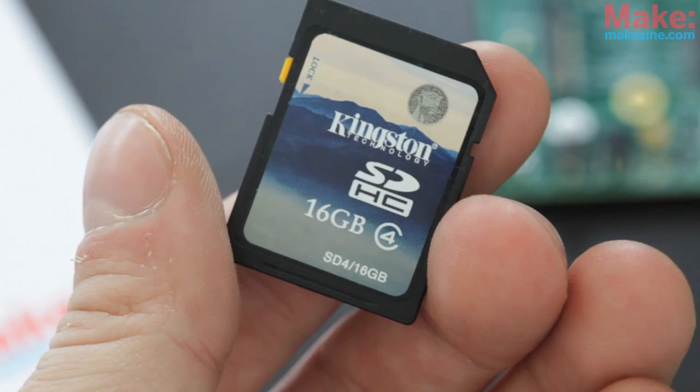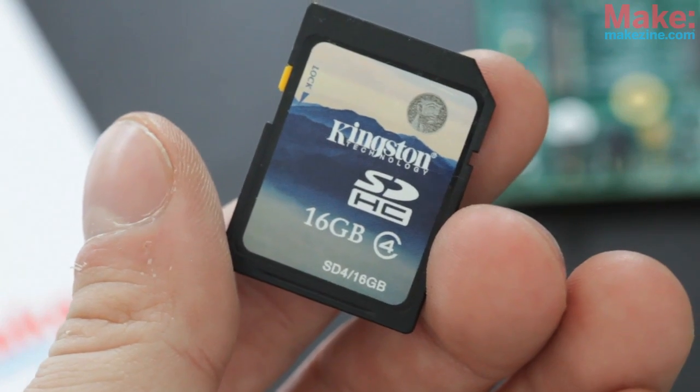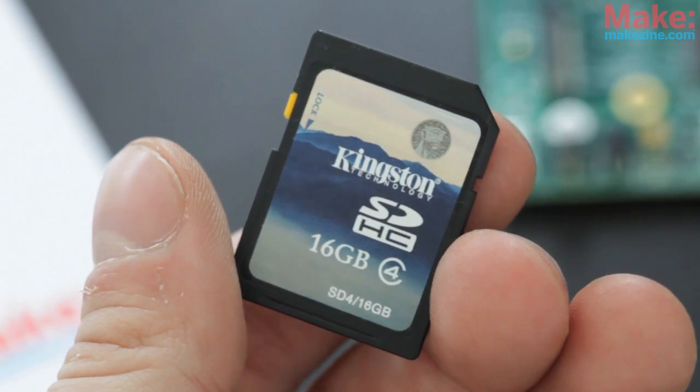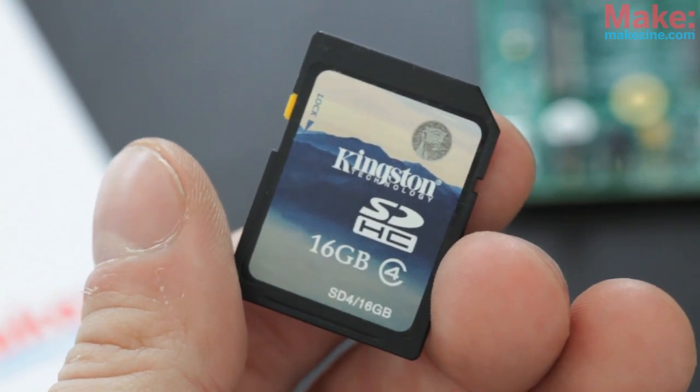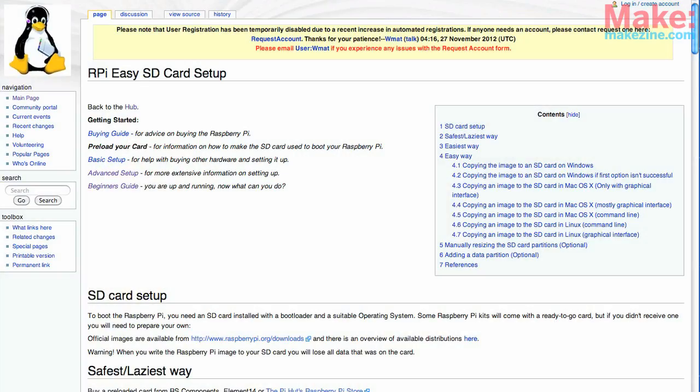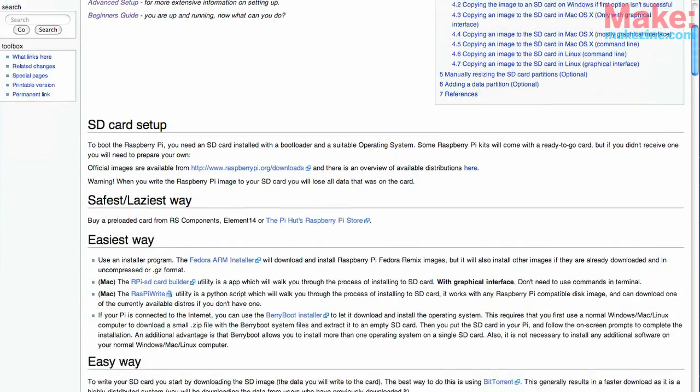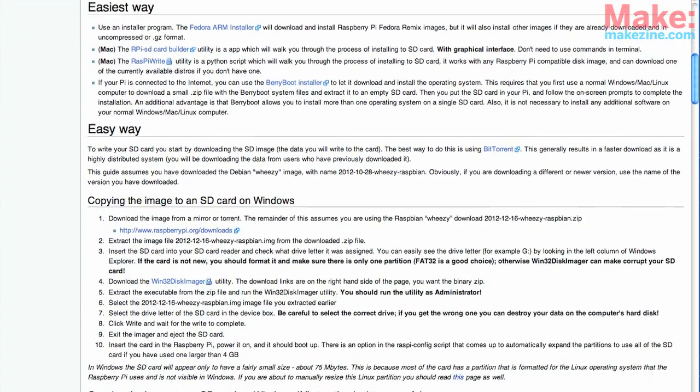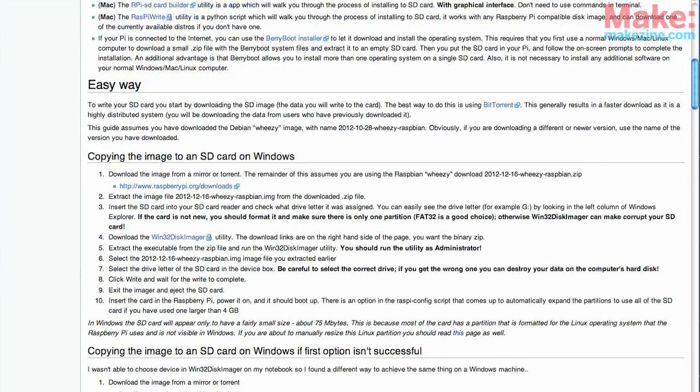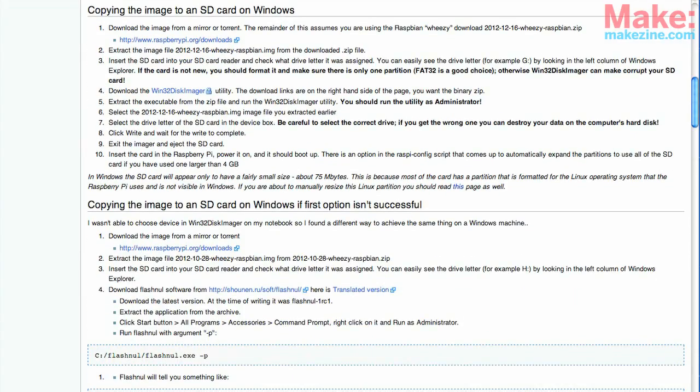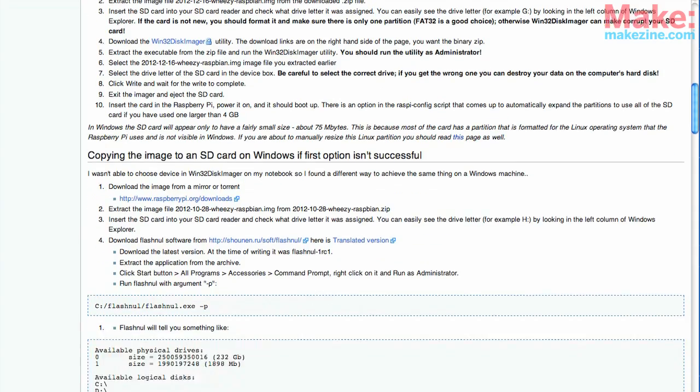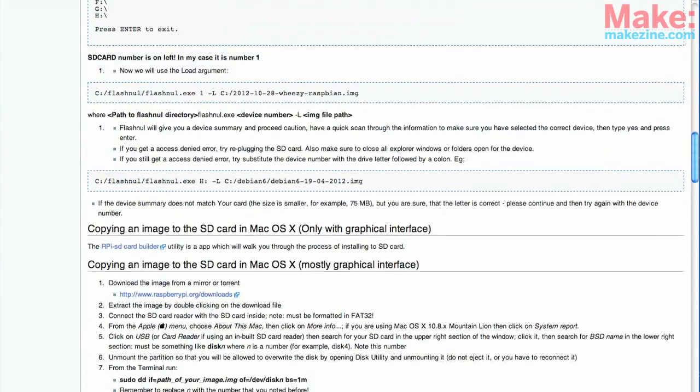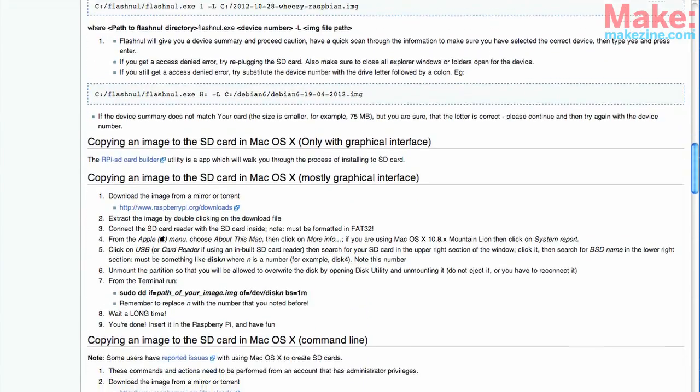You'll also need an SD card. Get one with at least 4GB. You'll need to load up Raspbian, Raspberry Pi's custom distribution of Linux, onto the card. Just follow the instructions on the download page for how to download it and write it to the card. Be aware it's not as simple as drag and drop, but they outline the steps very well to make it fairly painless.